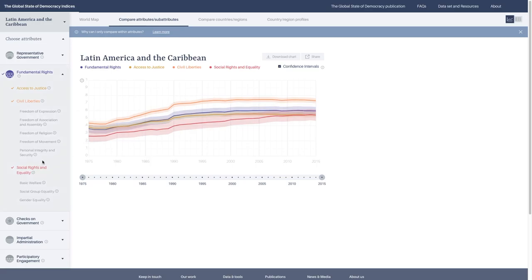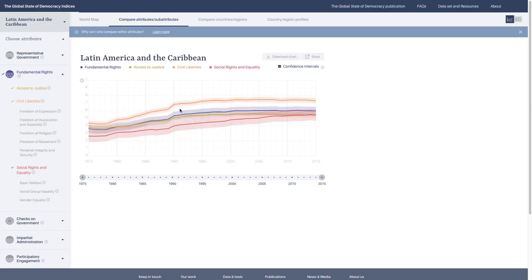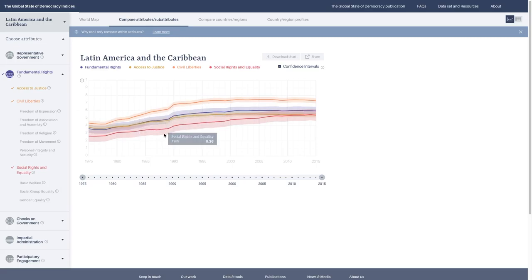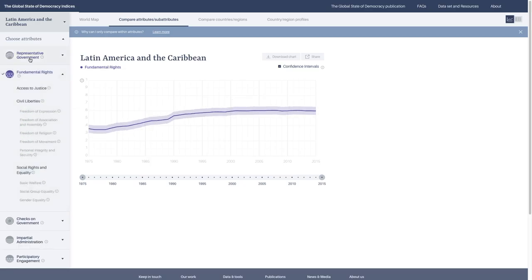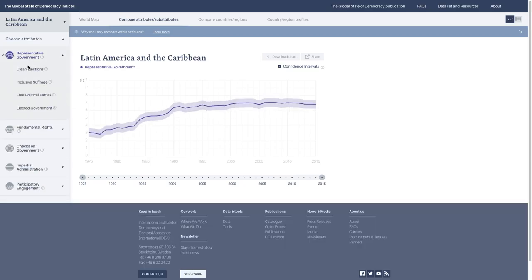I want to advise everyone not to compare scores against each other. For instance, it's not methodologically correct to say that civil liberties is higher than fundamental rights. They measure distinct concepts, and the scales can sometimes be different. You can compare the trends—you can say that civil liberties has increased at the same time that fundamental rights has. But you can't directly compare them one to one. Representative government captures things to do with electoral democracy, whereas fundamental rights captures things like social rights. They're distinct concepts and we want to keep them separate.